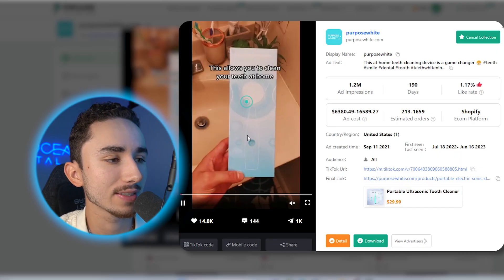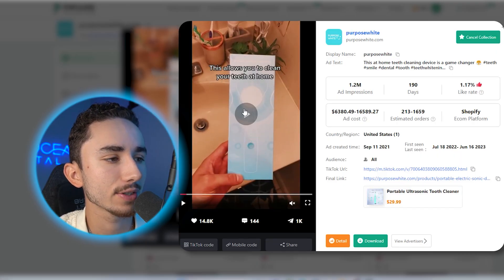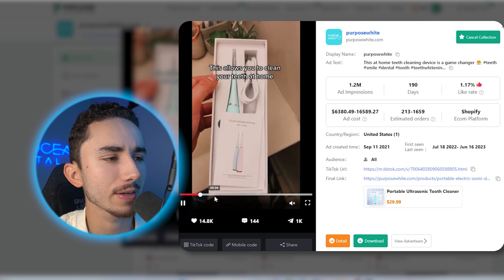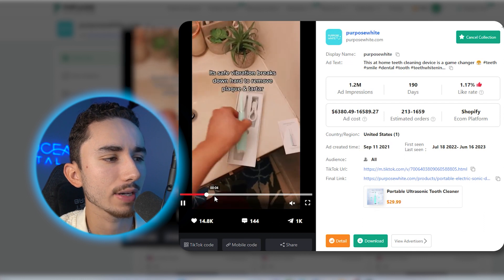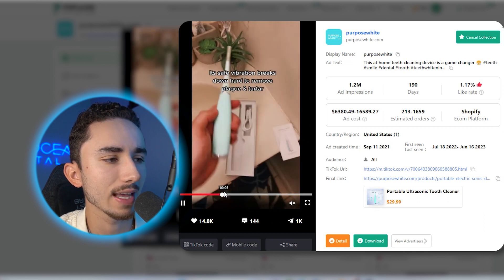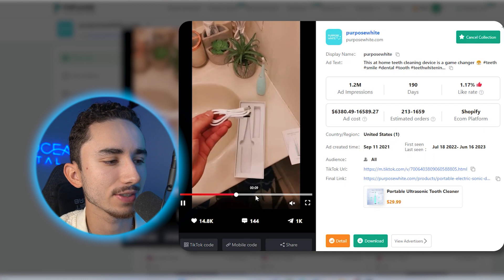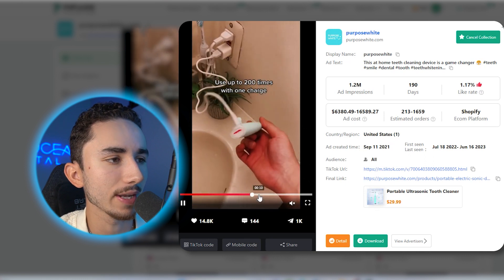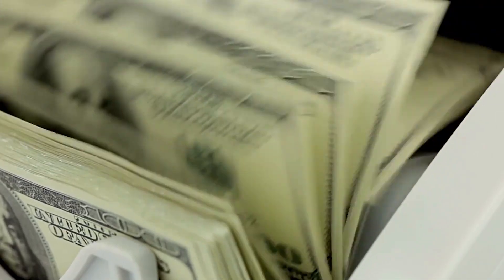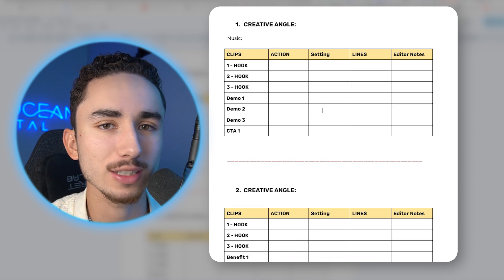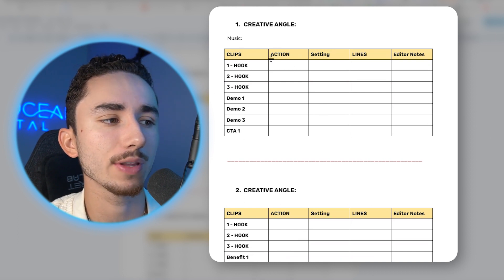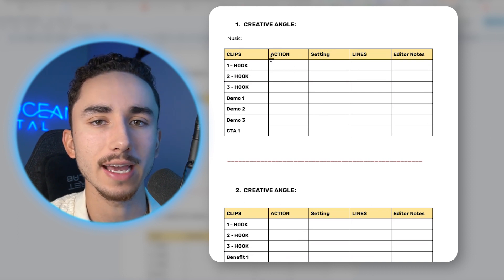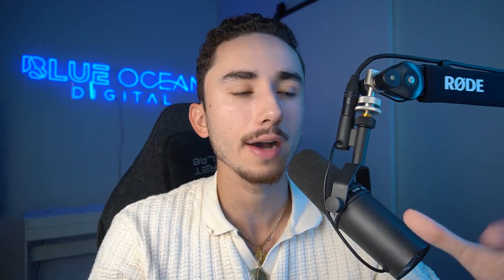So going to their ad, they're going with 'this allows you to clean your teeth at home.' So this is a very basic level one marketing awareness, and you're just selling them on essentially the benefits of why you should use it. Now, this simple document I'm about to show you is how I script my UGC ads that have generated millions of dollars.